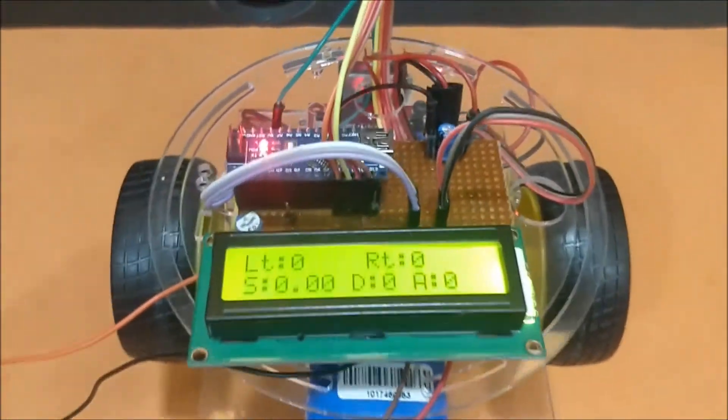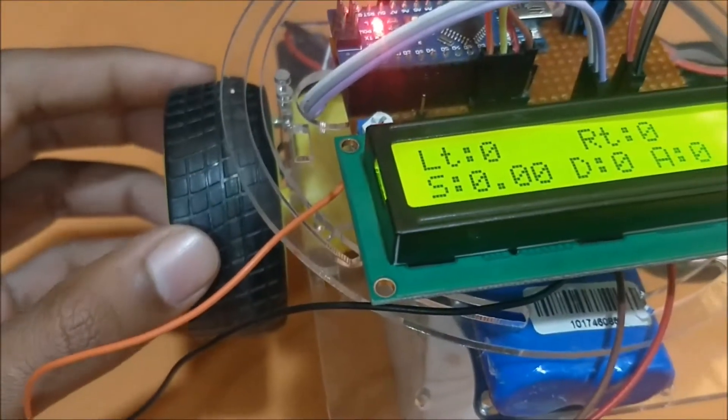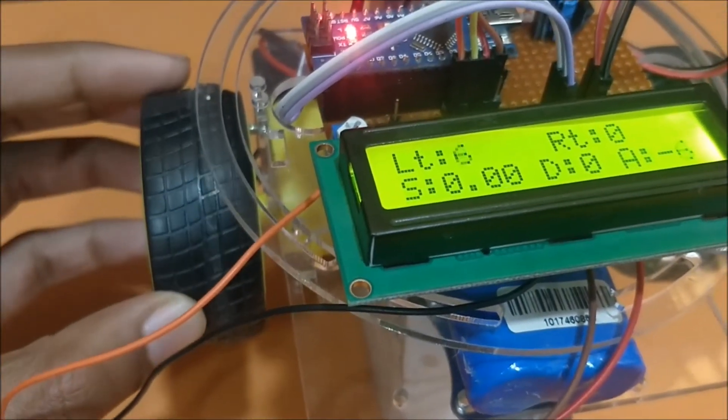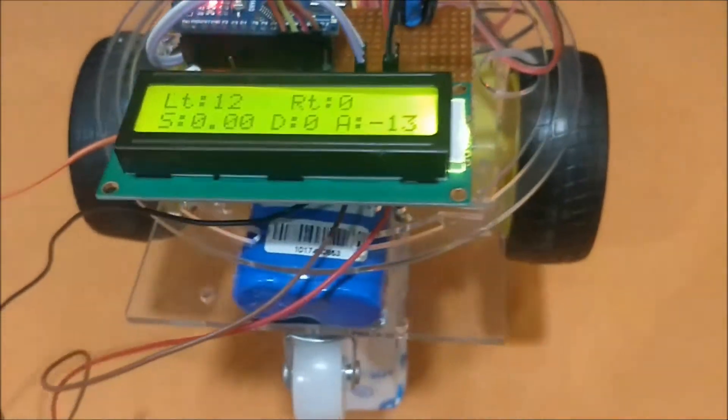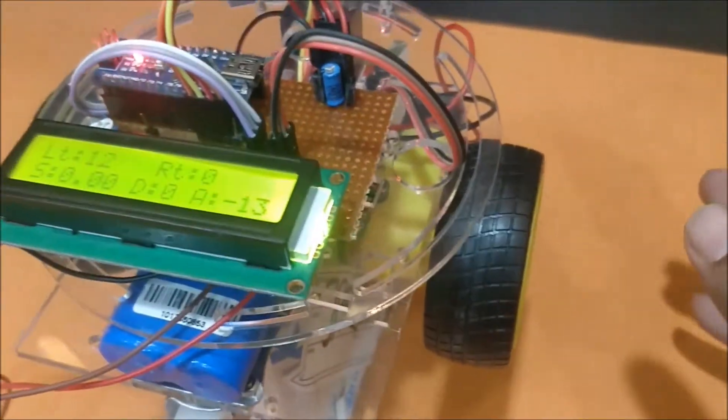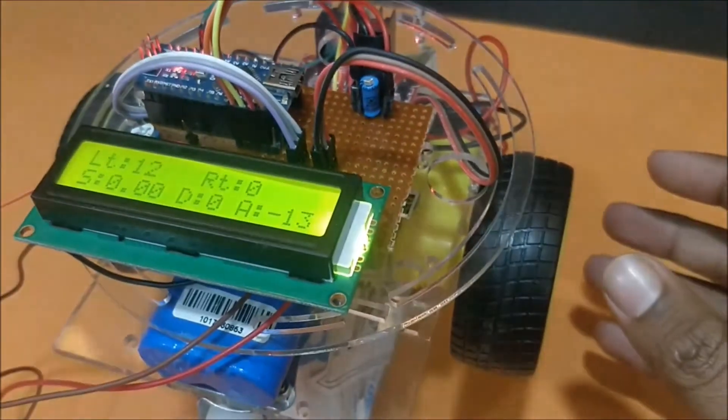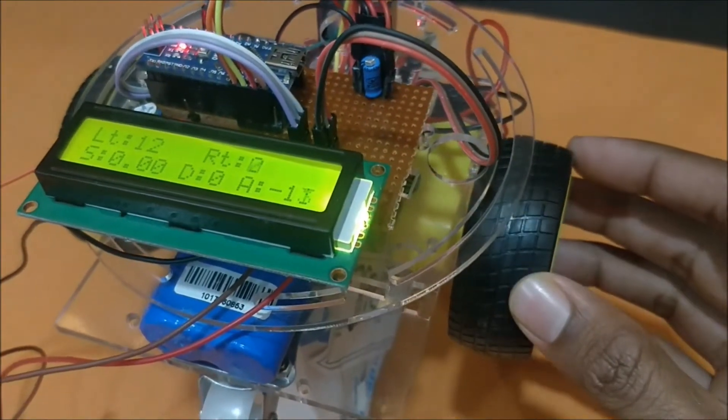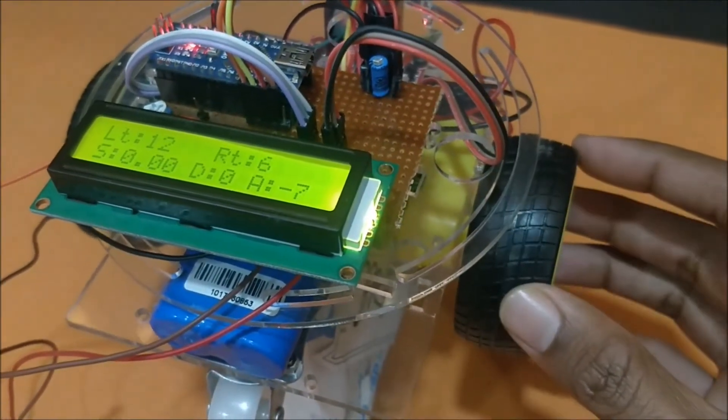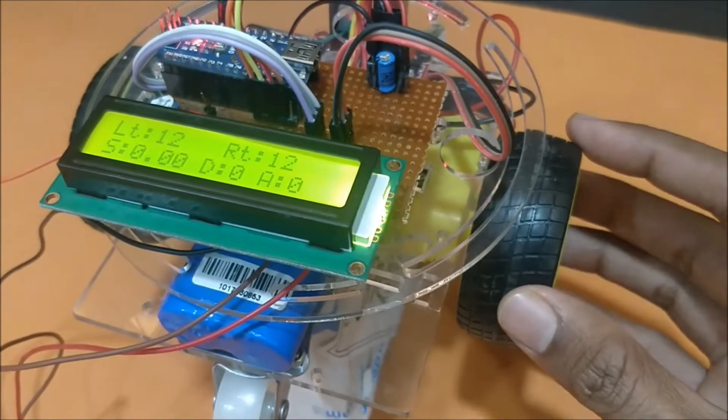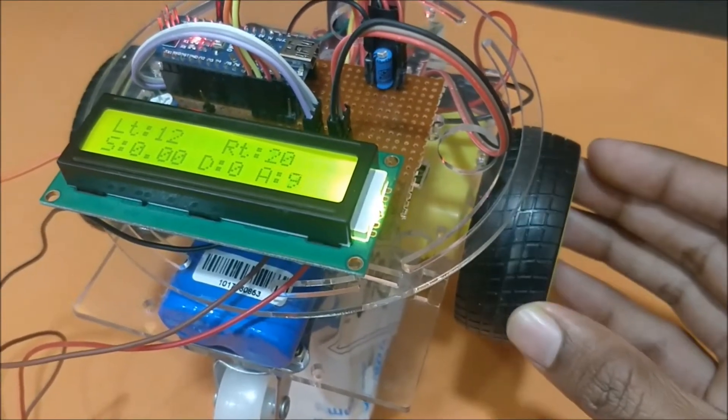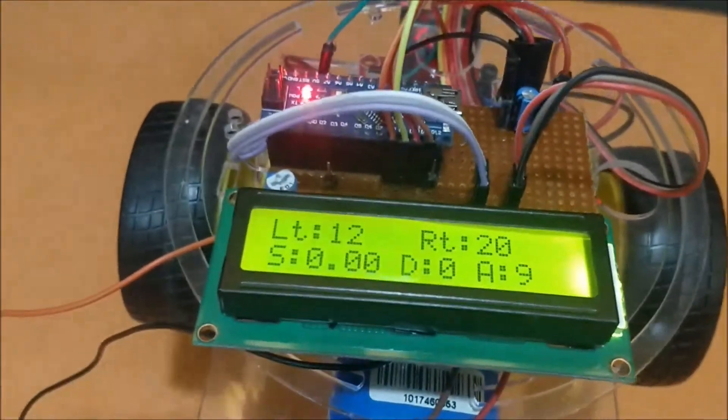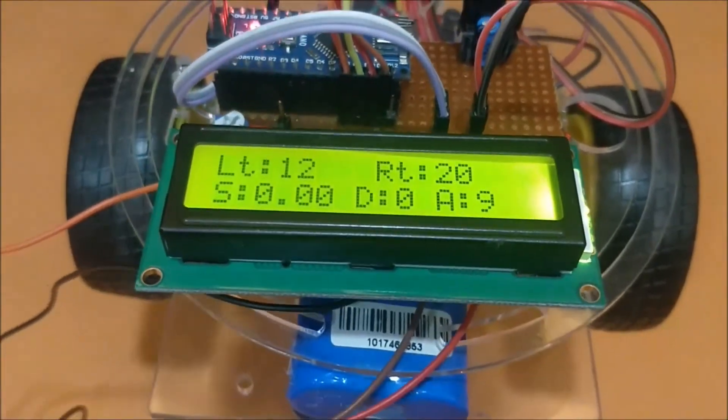As you can see, if I rotate the left wheel the sensor is interrupted and the interrupt count is shown there, which is 12 for now. And similarly if I rotate the right wheel you can see that the right interrupt is also getting incremented because the grid attached to the other side of the wheel is interrupted by the sensor and it produces a signal which is read by the Arduino and we can see it displayed here.